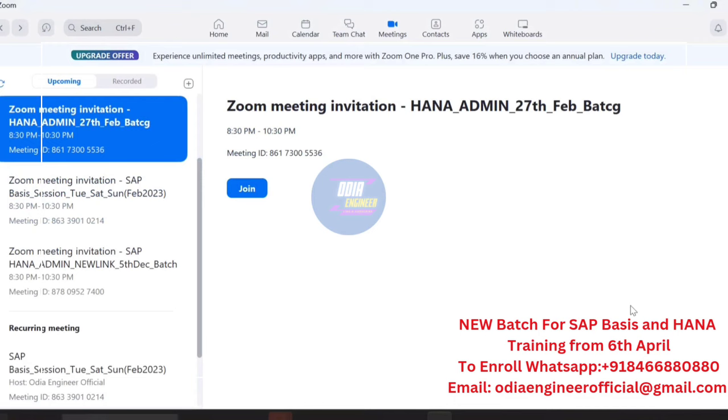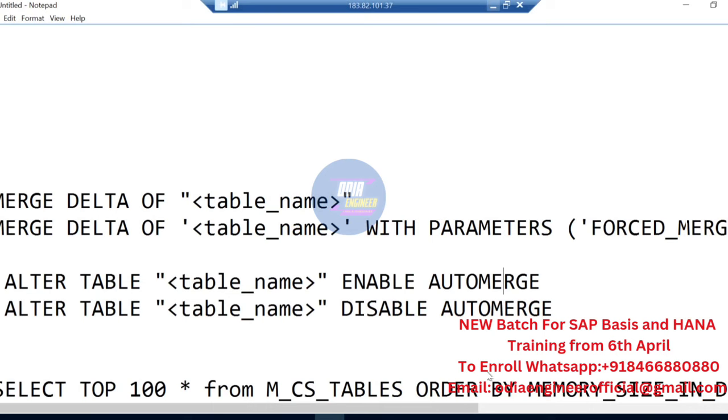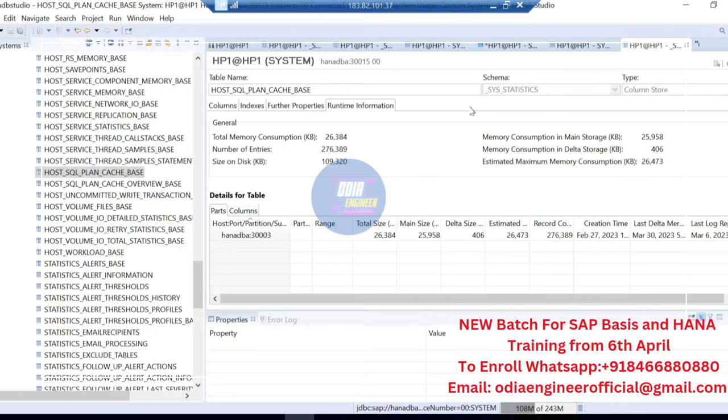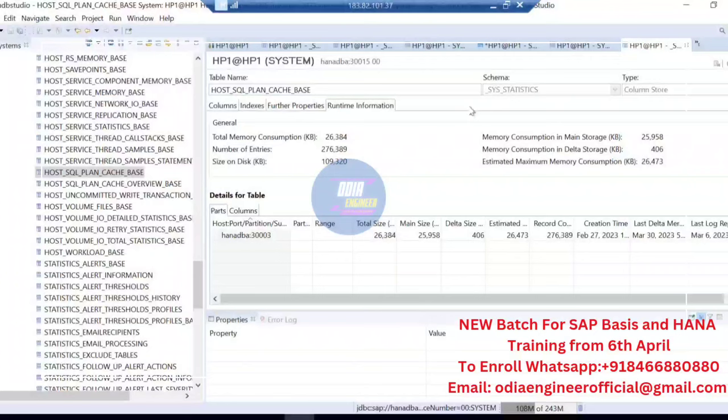Delta merge is very critical in day-to-day operations. In normal situations it helps a lot, because if your delta area is large and delta merge is not triggered, it will cause significant performance issues. You need to ensure your tables are properly partitioned and that delta merge is happening regularly. If it is failing, you need to troubleshoot why — there are multiple reasons for delta merge failures.